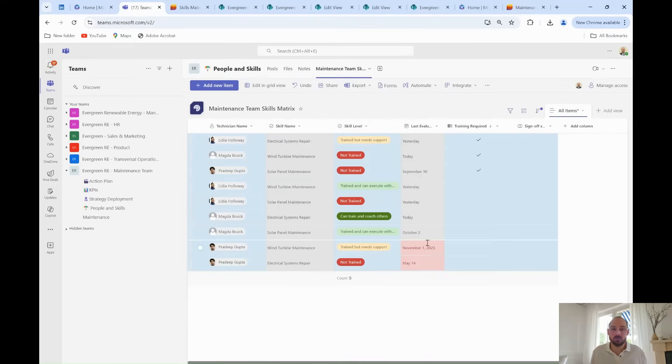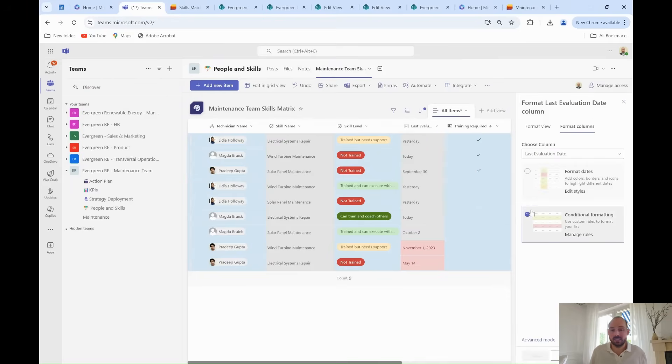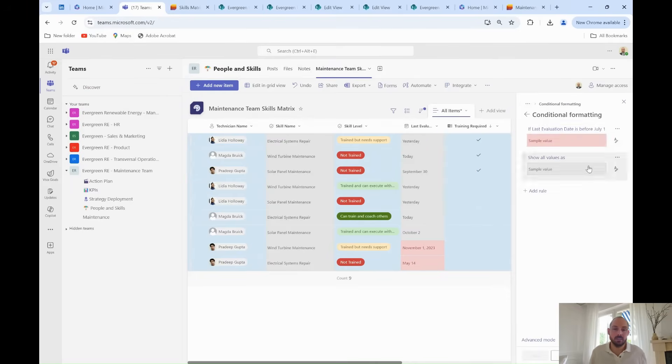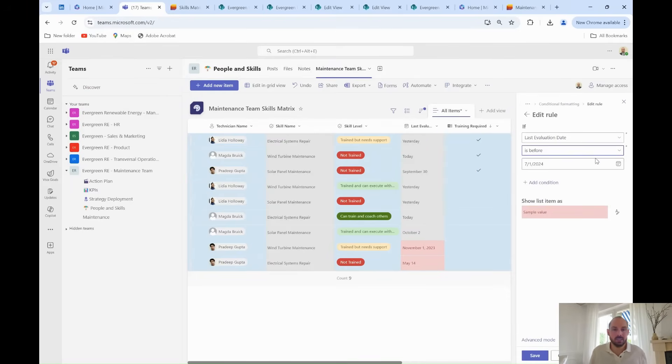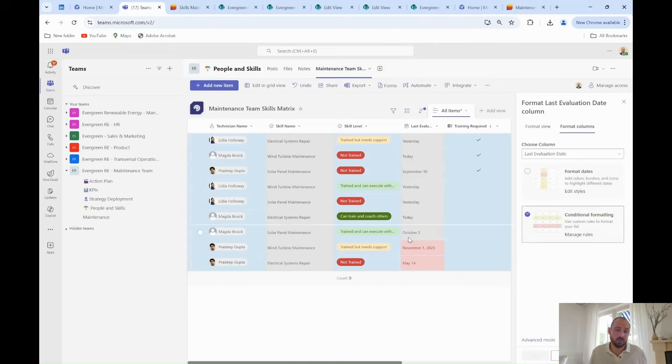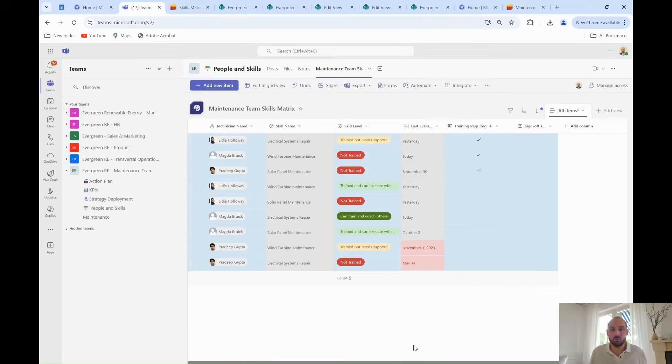In addition to that, Grady is keen to highlight any records that have not been updated recently. He therefore adds a rule to highlight in pink any lines that have not been updated since the 1st July 2024.